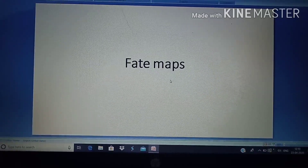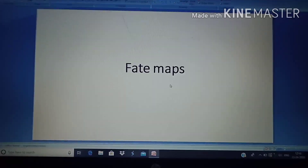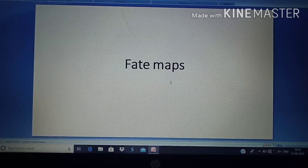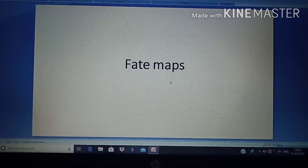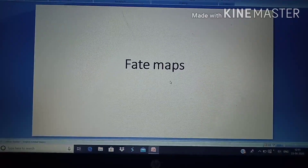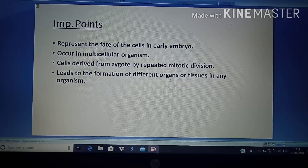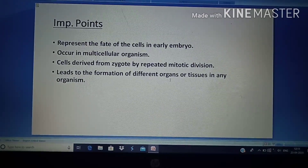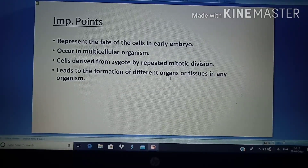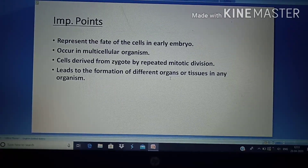Today we are going to discuss our new topic, which is fate map. As its name indicates, fate means destination. Fate map is the graphical representation of the fate of a particular cell, showing its presumptive position in an early embryo. Using fate maps, we can predict the position of any organ or organ system in an early embryo.